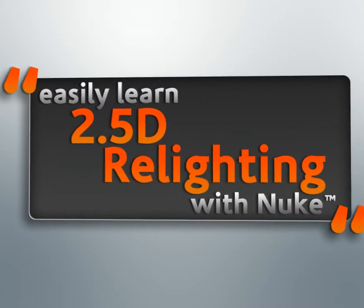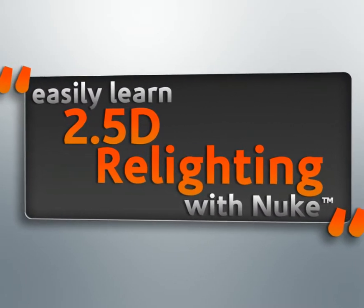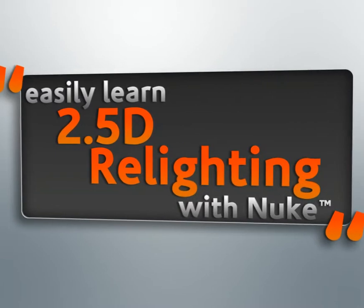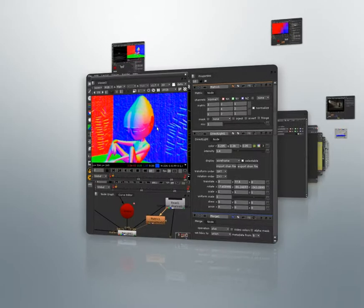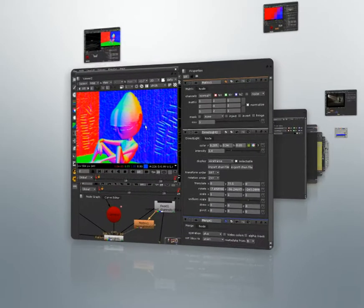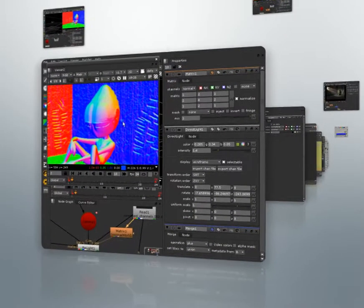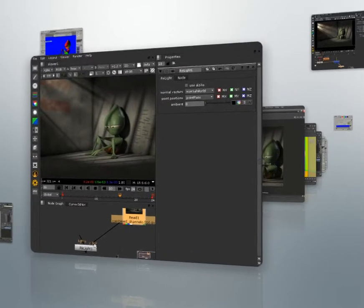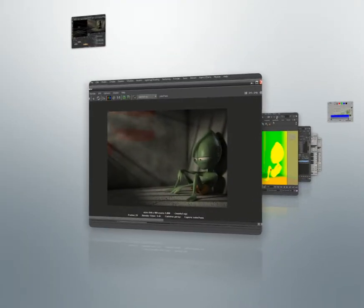By the end of this course, you should be able to begin experimenting with relighting in Nuke using your own projects. This series of lessons will show the basics of this powerful new feature of Nuke.